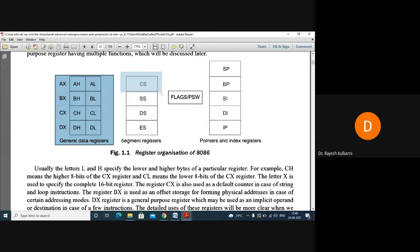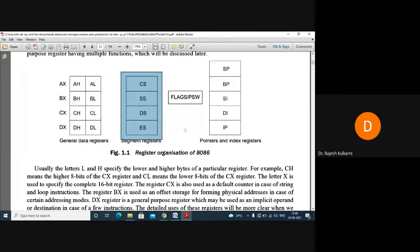The next category is segment registers. There are four segment registers: CS, SS, DS, and ES. CS stands for code segment, SS stands for stack segment, DS stands for data segment, and ES stands for extra segment.